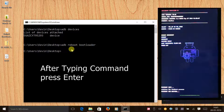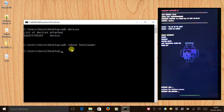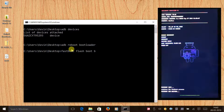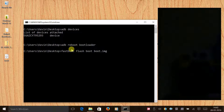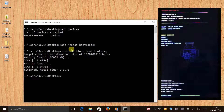Once we are in fastboot or droid boot mode, we need to flash the stock boot image extracted from our firmware. The command is: 'fastboot flash boot boot.img' — press Enter. After that, you have successfully flashed your stock boot image, or stock kernel.